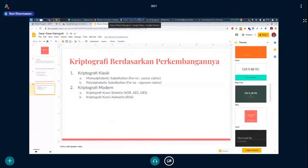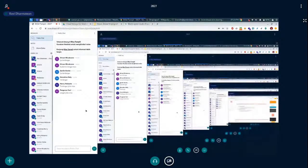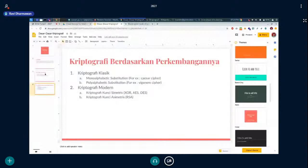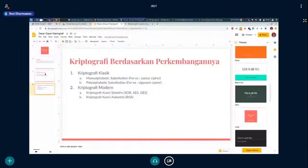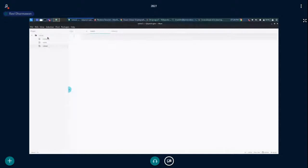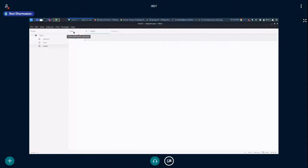Sampai sini ada pertanyaan dulu sebelum lanjut ke modern? Lanjut ke kriptografi modern yang simetris. Yang modern contohnya adalah XOR. Kriptografi XOR adalah yang paling sederhana di kriptografi modern.